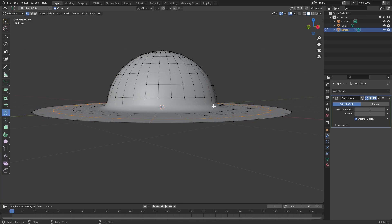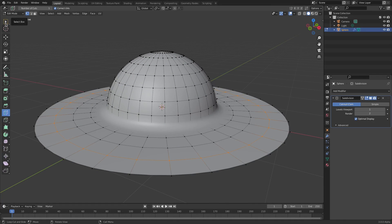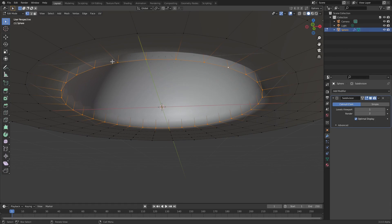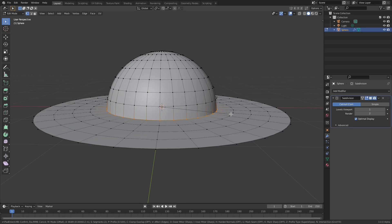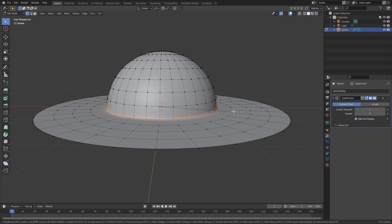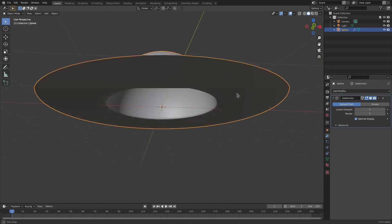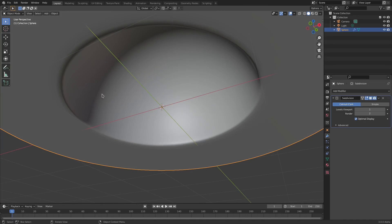Hit Tab back into Edit Mode, go to the Select tool, hold down Alt and select the loop right at the brim edge. Hit Ctrl+B to bevel, move your mouse a little bit, then scroll the mouse wheel up to add more segments - about three segments. This creates a nice soft falloff instead of the sharp edge we had before.